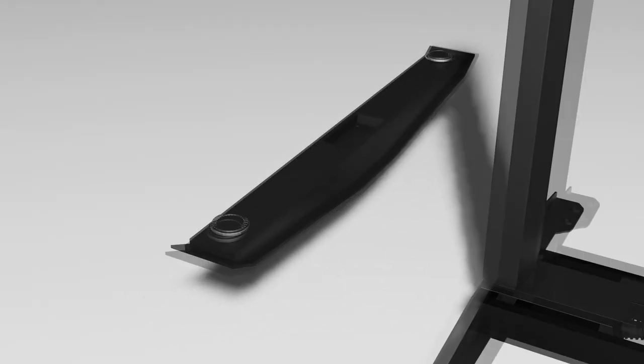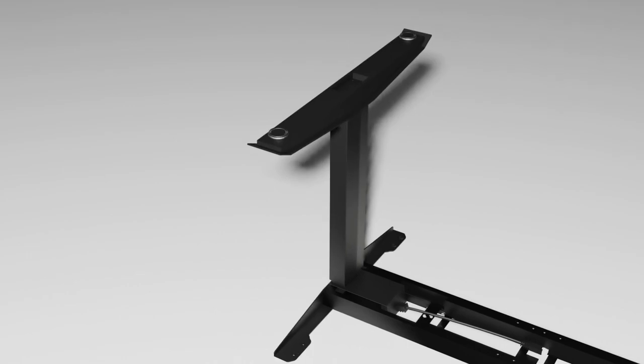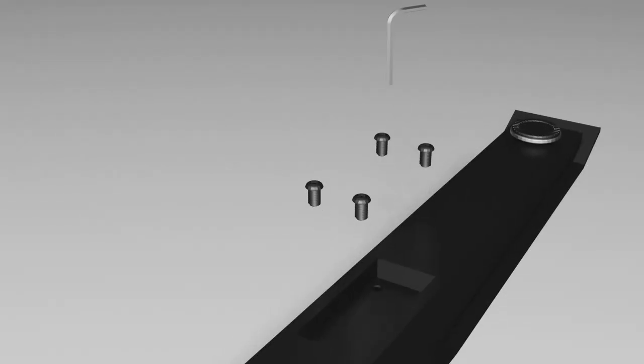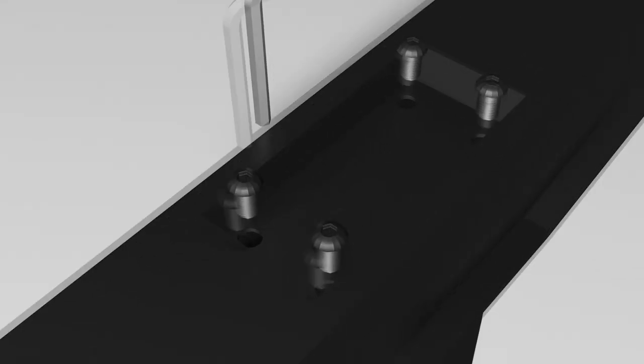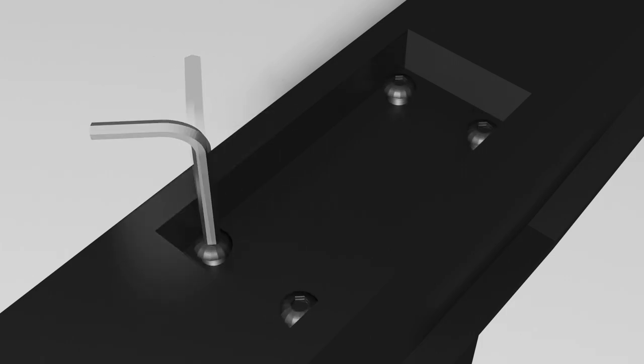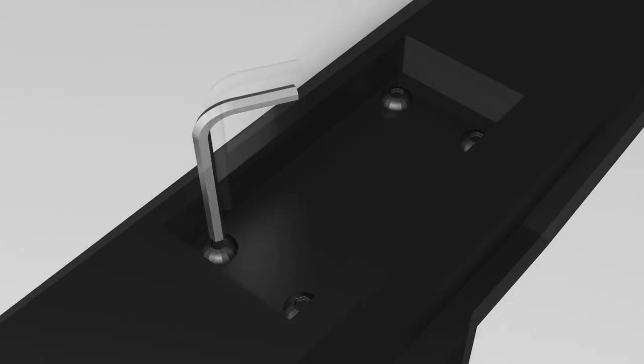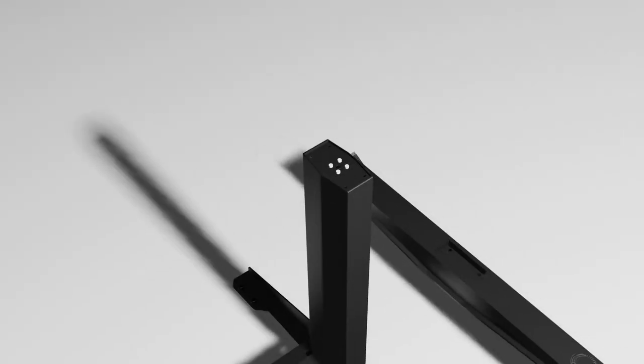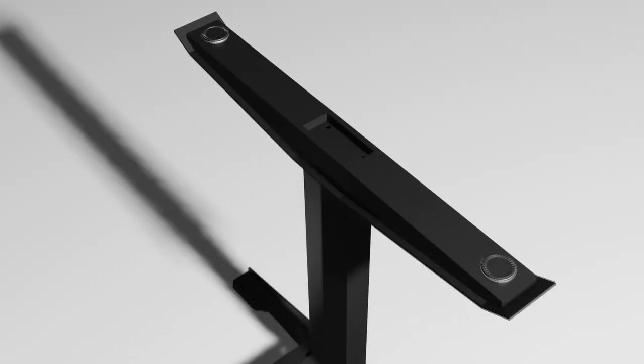Position one foot atop the upright leg column and tighten the M6x14 machine screws as shown. Four screws are used here. Then repeat the same for the other side.